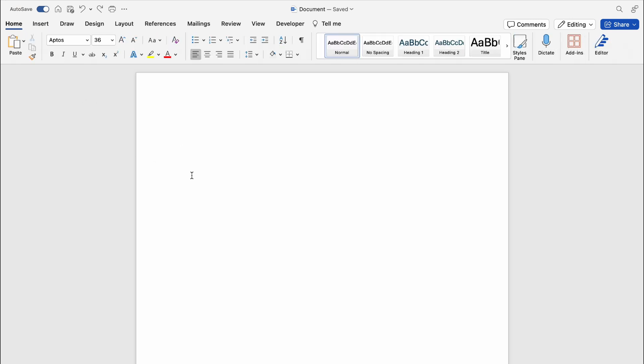How to insert page one of two in Word on the Mac. So with Microsoft Word open, all we need to do is come up to the very top here and select insert.